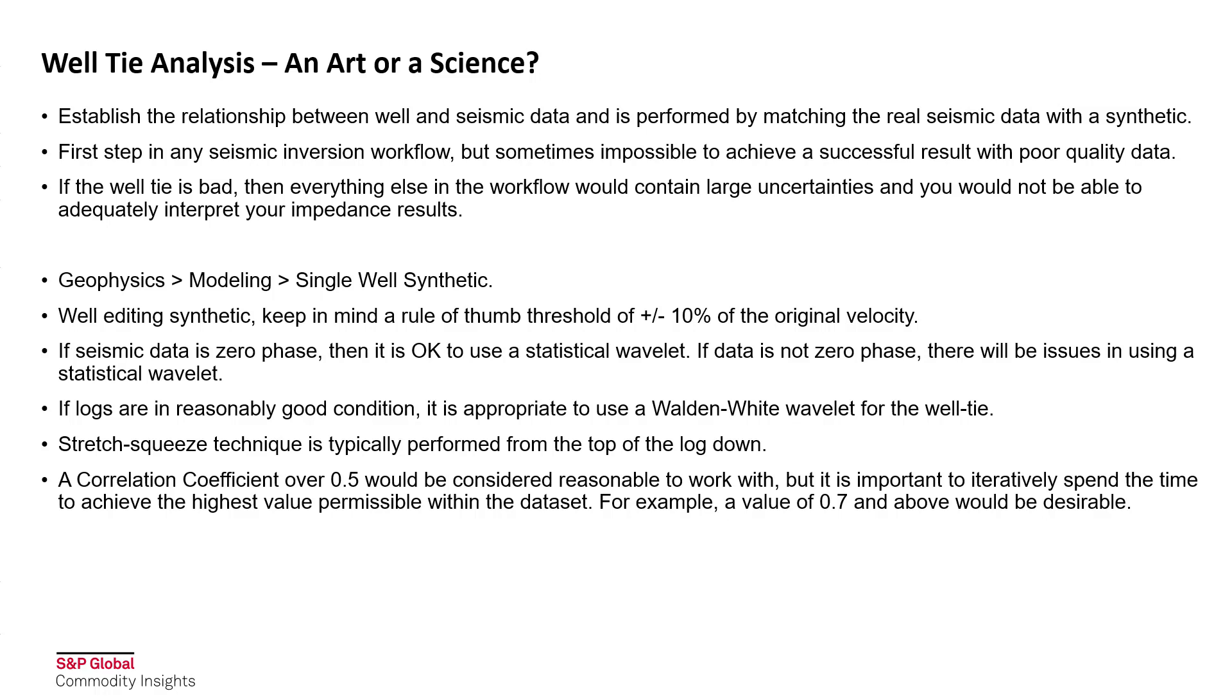It's the first step in any seismic inversion workflow, but sometimes it is impossible to achieve a successful result with poor quality data. If the well-tie is bad, then everything else in the workflow would contain large uncertainties, and you would not be able to adequately interpret your impedance results.